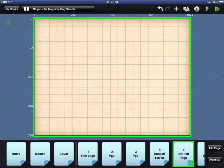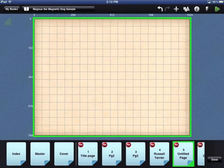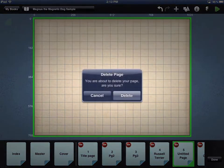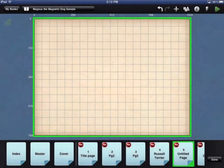To delete a page, touch the Organize button in the bottom right, and then touch the red circle on the page icon of the page you want to remove.